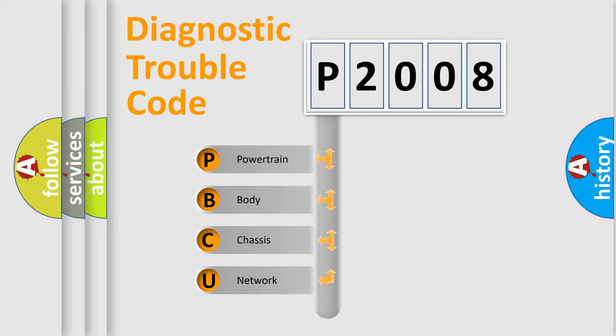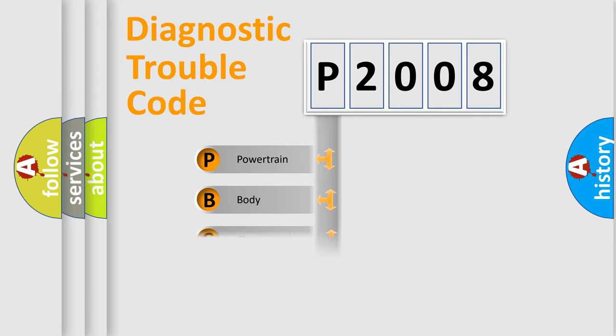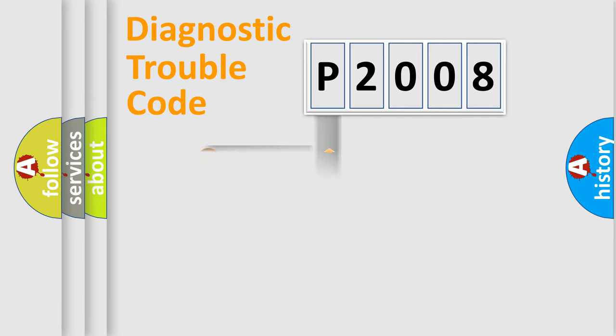We divide the electric system of automobile into four basic units: Powertrain, body, chassis, and network. This distribution is defined in the first character code.